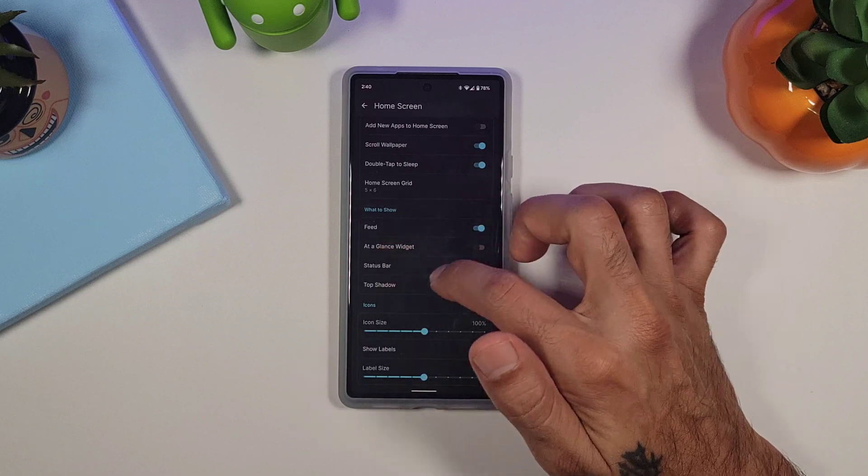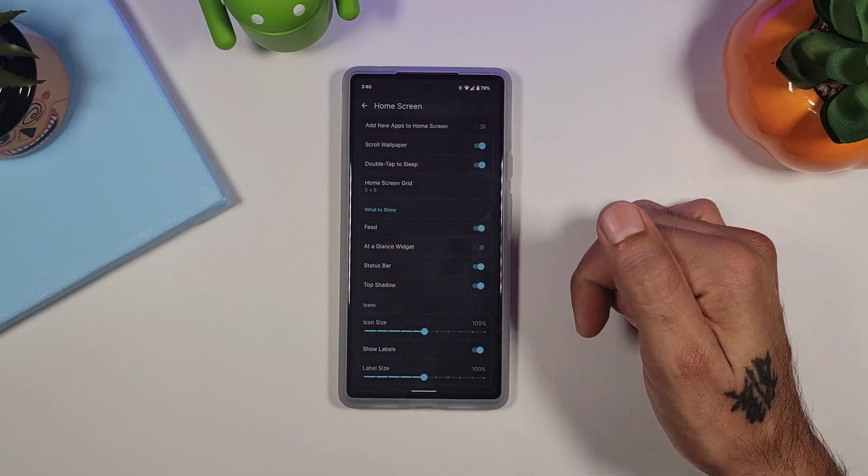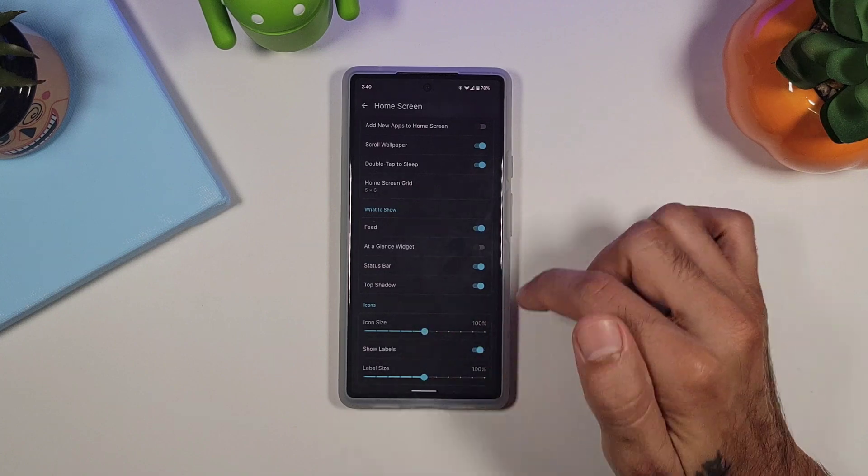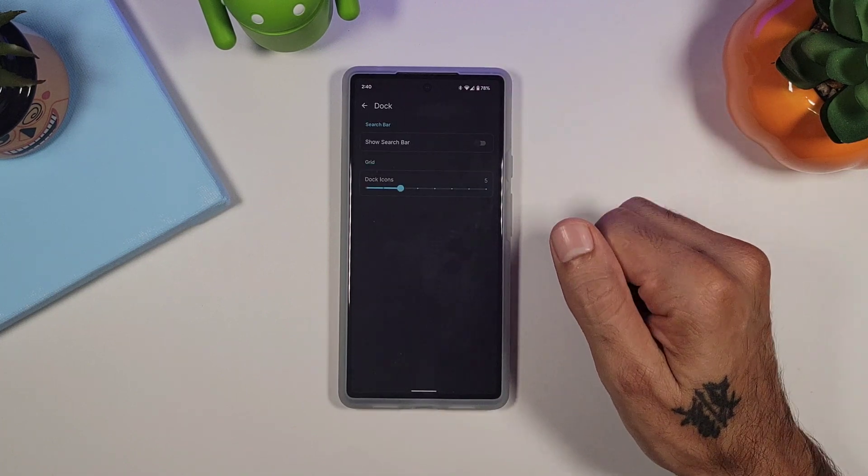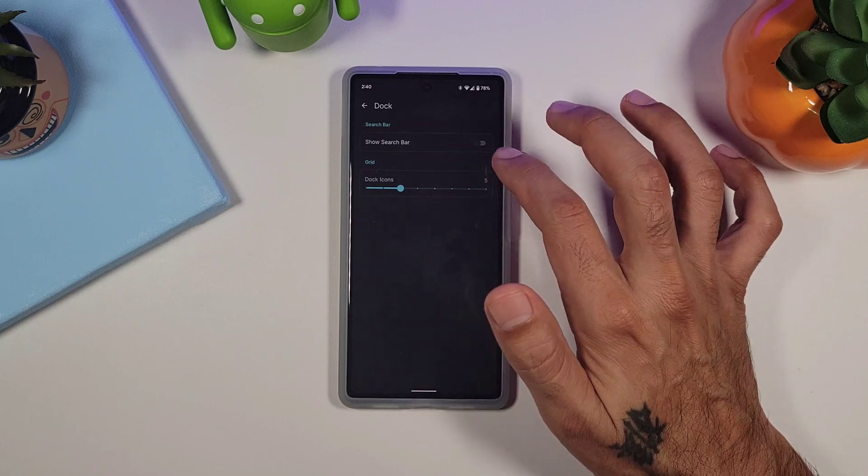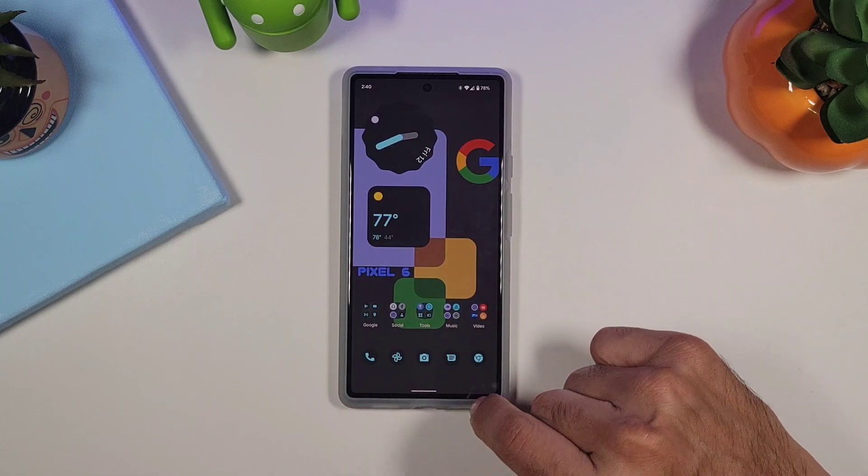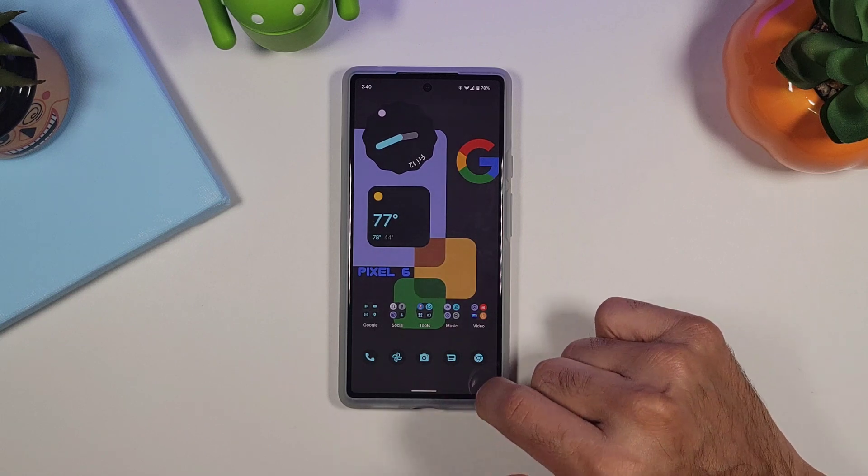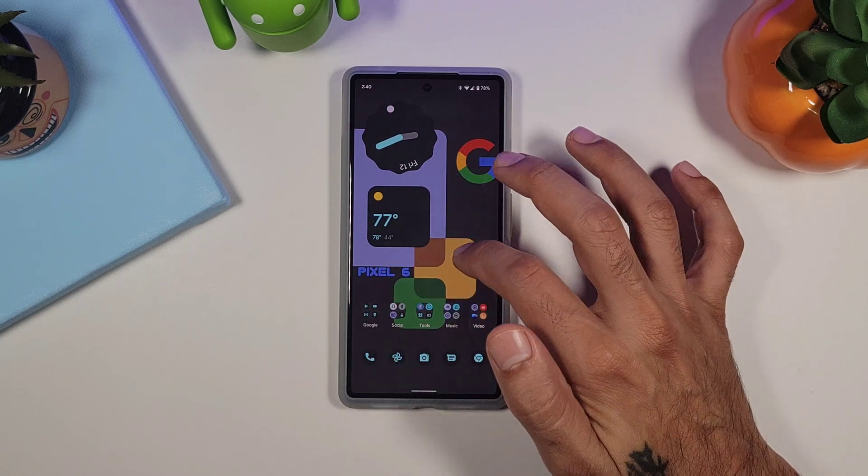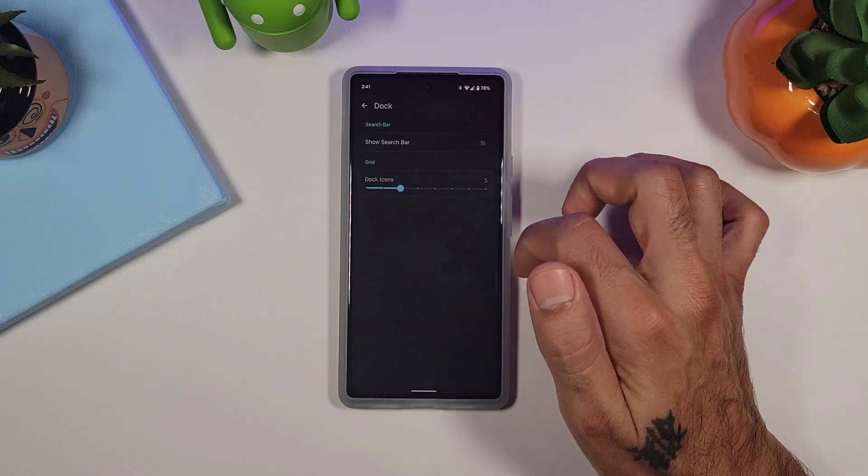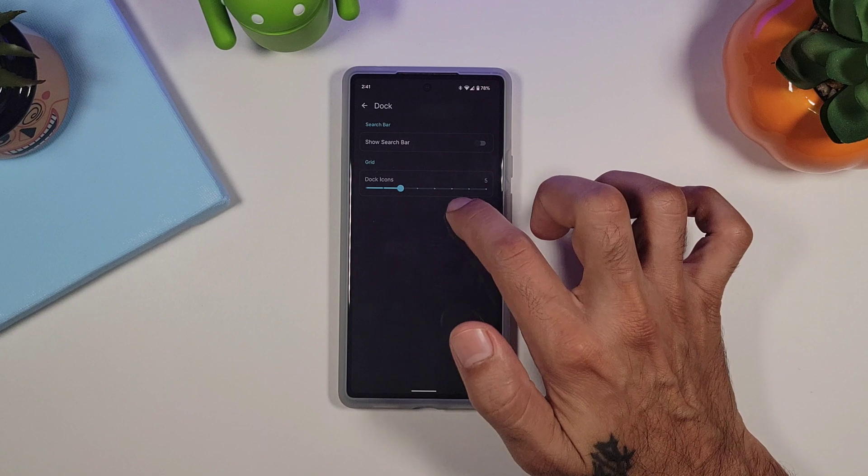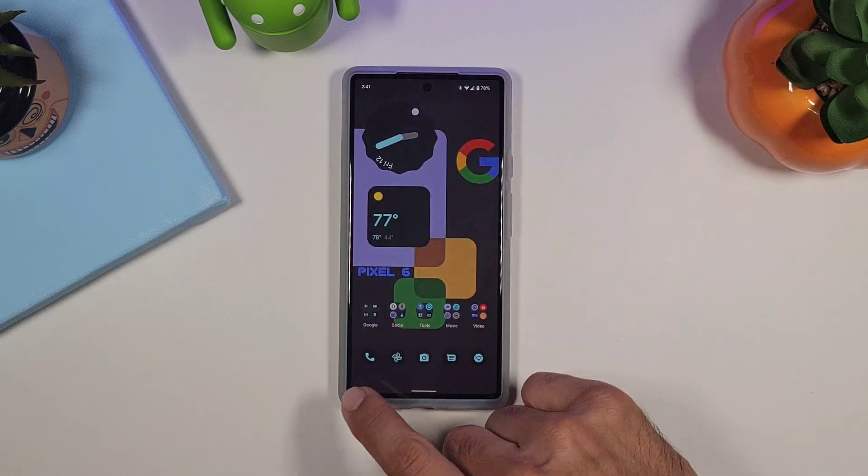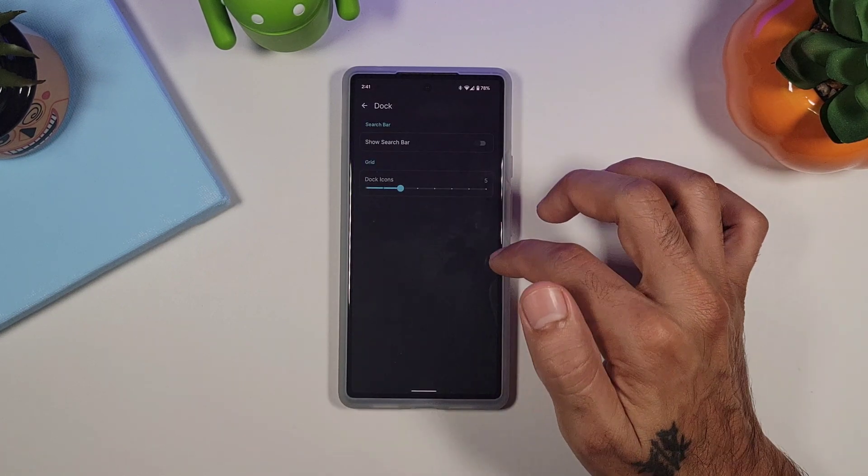You get your status bar, you could show that or hide it if you want. Top shadow, you could change your icon sizes and your icon labels. You go into dock, and this is where you find the option to remove your search bar at the bottom. As you can see right here, it gives you a little bit more space at the bottom of your screen, that way you don't have a search bar taking up space down there. And you could also change your grid for your dock icons, you could increase it to however many icons you want here at the dock as well.